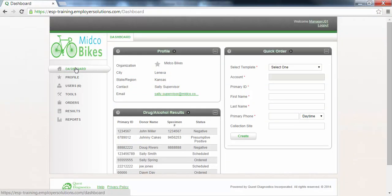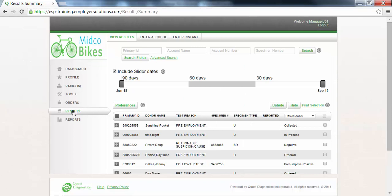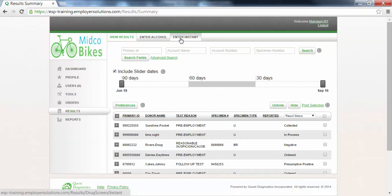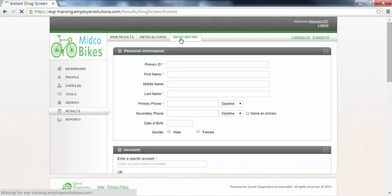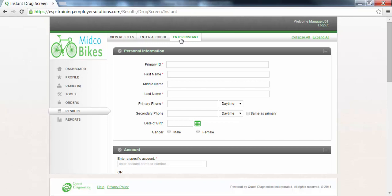To enter an instant test result click on the results menu in the list of menu options available at the left. If your user account has permissions enabled you will see a number of tabs at the top of the page. Click the enter instant tab to begin the process of entering an instant test result. If you do not see the enter instant tab and need access to this function please contact your organization system administrator to be provided access.